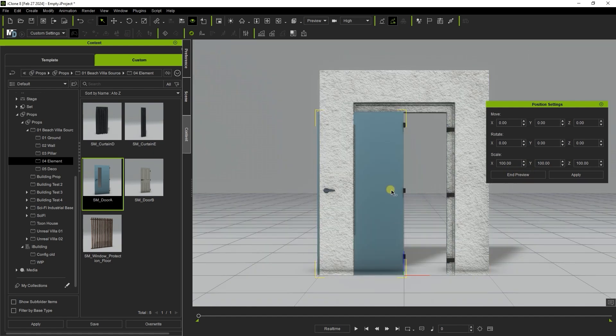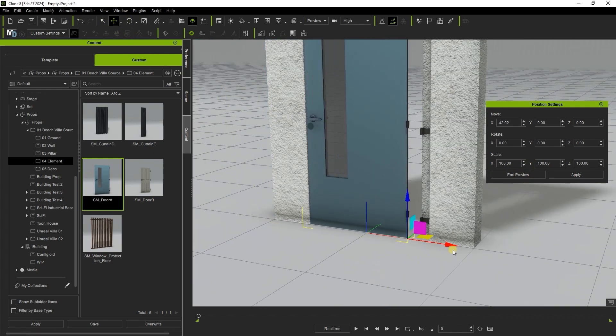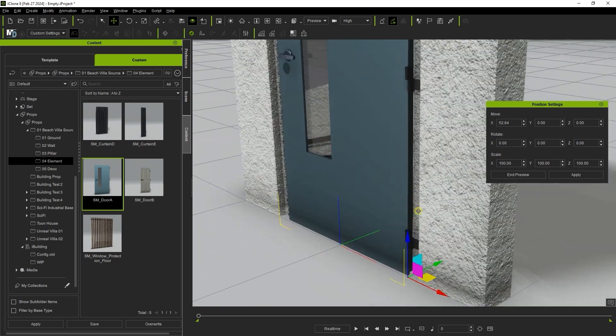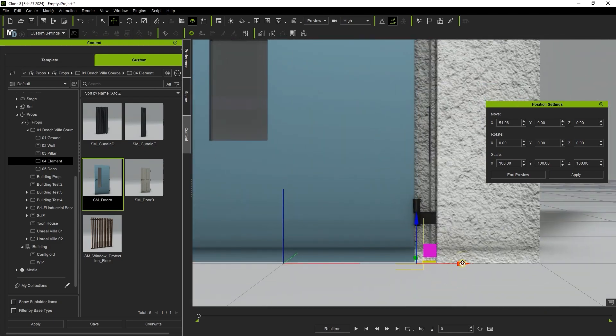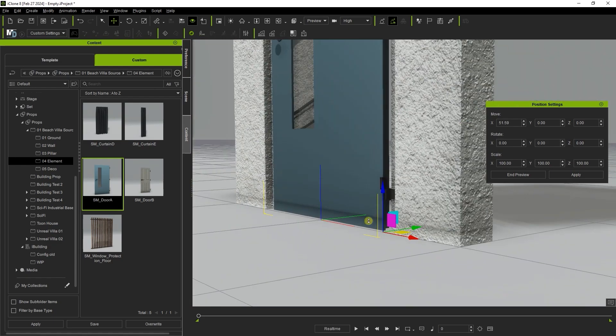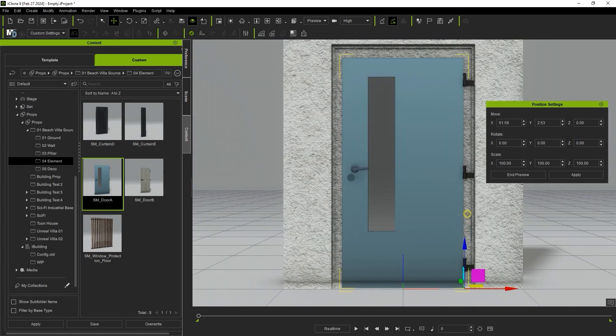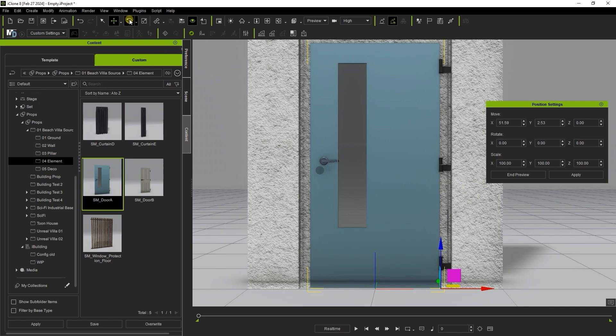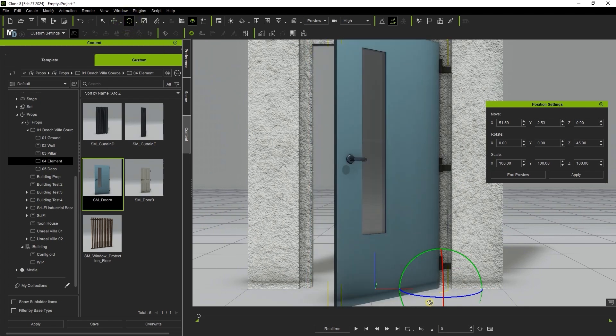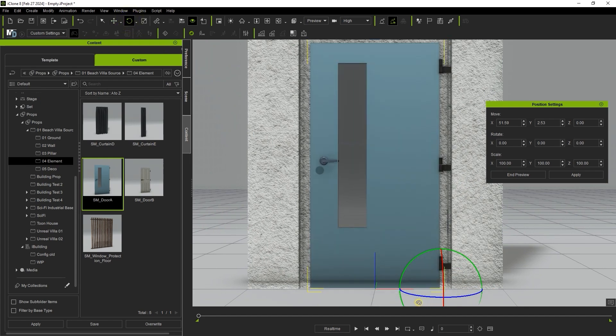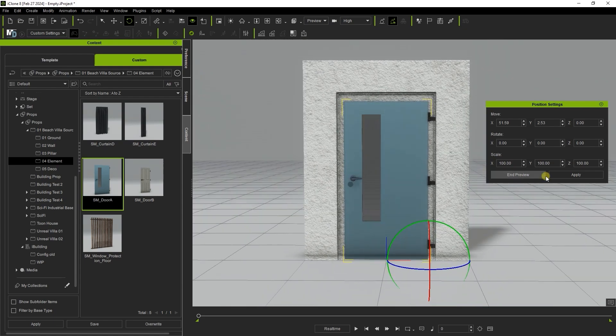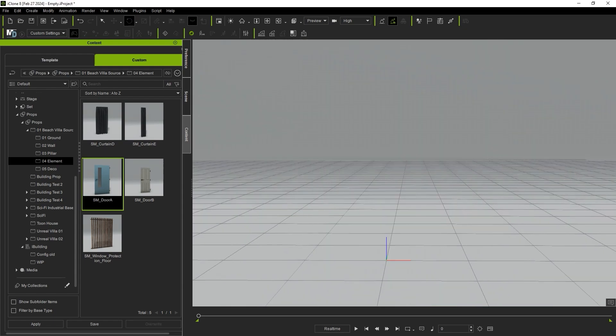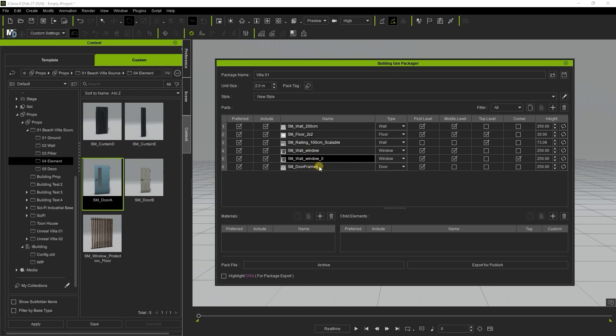You'll see that the door element itself needs to be repositioned. We can also test out the rotation result and you'll see the pivot is at the base corner that we defined earlier which makes testing a lot easier. Previously I dragged in the same element twice but you can also simply use the copy paste commands in the building gen packager window to duplicate an element as well.